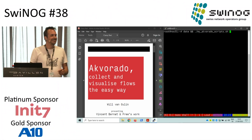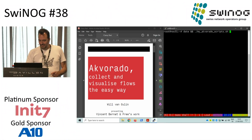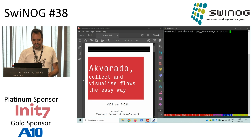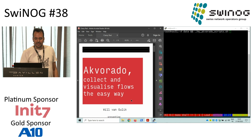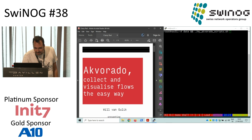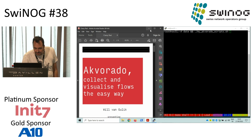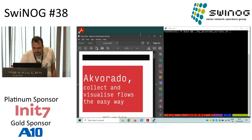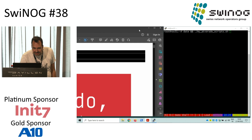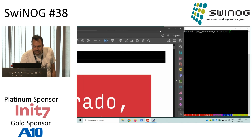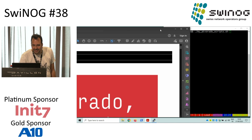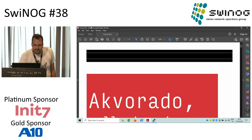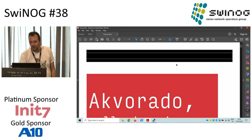Hi, I'm Will. I'm here to present you a work of Vincent Bernard, which is called — yeah, that's a bit terrible. Let's see if we can do something there. Terrible. Sorry about that. Well, okay, whatever.